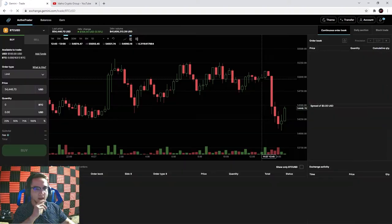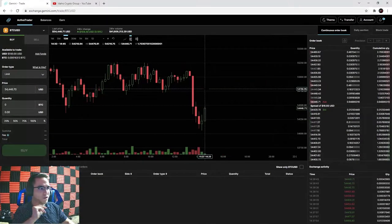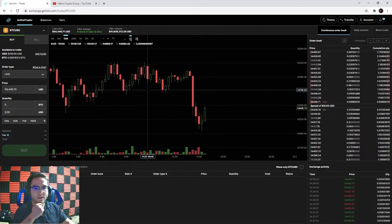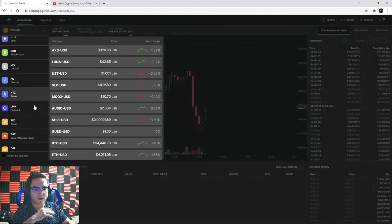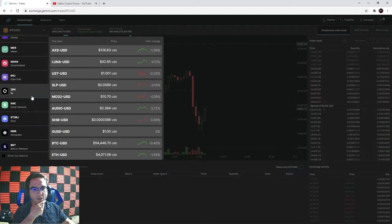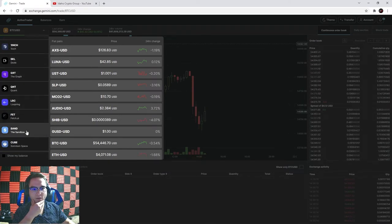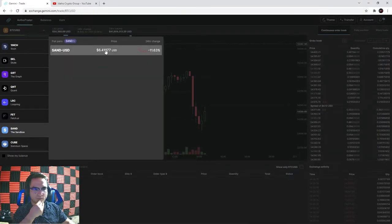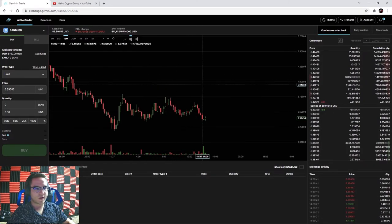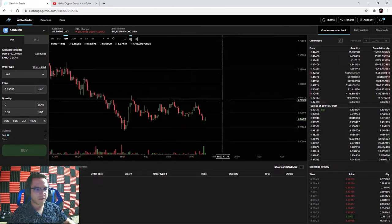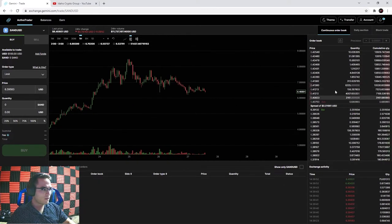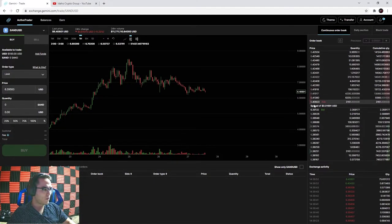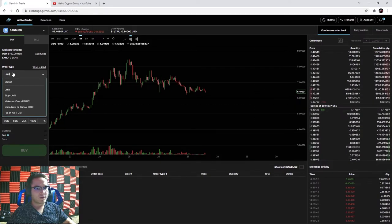I'll hit the trade button to go back to the active trader page and show you how to purchase cryptocurrency with a fiat currency balance. I've got $100 USD and I'm going to purchase some Sandbox coins. Clicking on Sandbox, it's currently about $6.40. We've got the candlestick chart on 15-minute mode. Sandbox is an online virtual reality world that is up and coming.